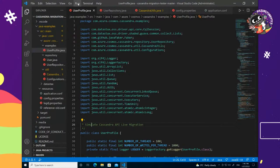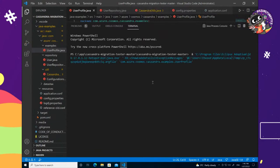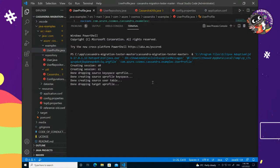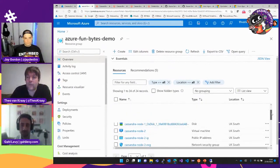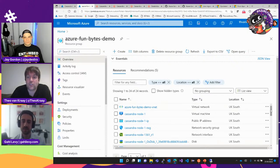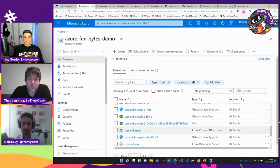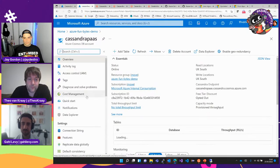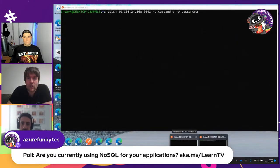So while that's happening, let me look at the resource group. I've deployed a vanilla open source Apache Cassandra cluster with three nodes, and I have a Cosmos DB account in here — a Cassandra API account — that I'm going to migrate to. I also have a CQLSH tool, which is the tool for interacting with Cassandra. I'm connecting to my source database.